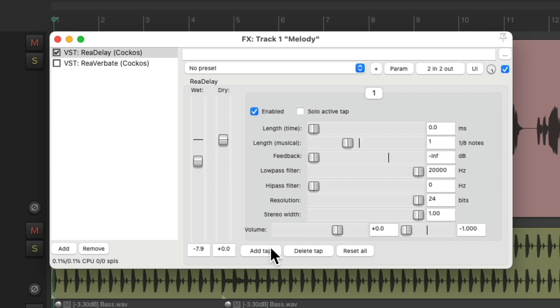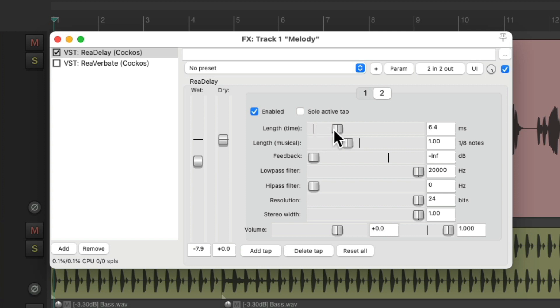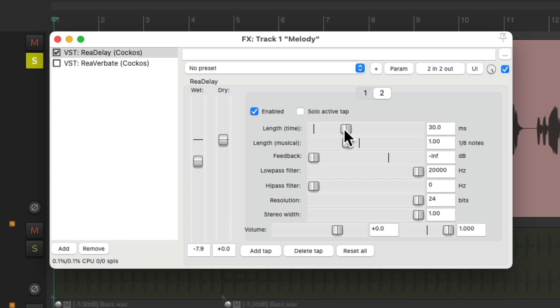Let's add another tap, or another delay, and pan that to the right, but add about 30 milliseconds to it, which should make it sound stereo. Let's turn off the dry, and just hear the wet.